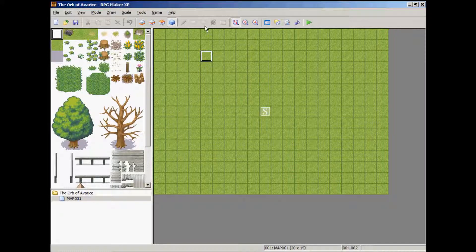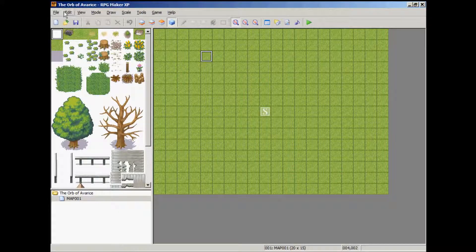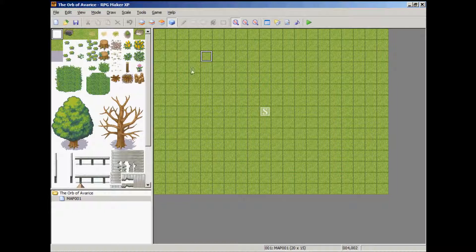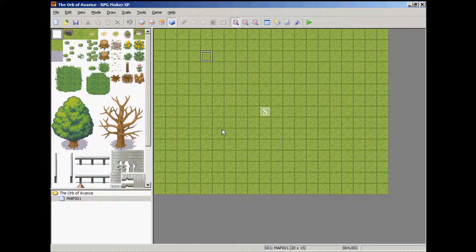Okay, I created a new project. I named mine Aurob of Avaris. This is part three for the Blizz ABS tutorial.